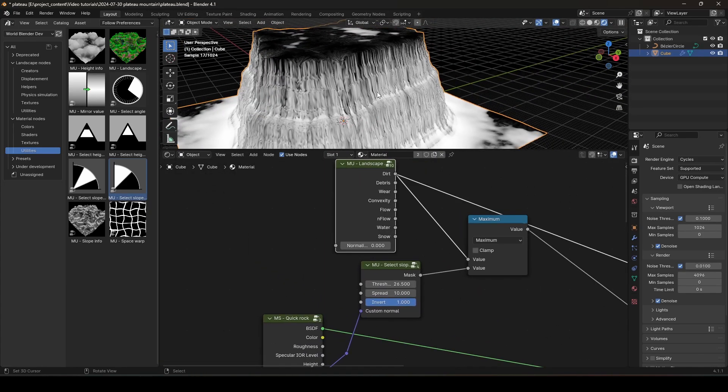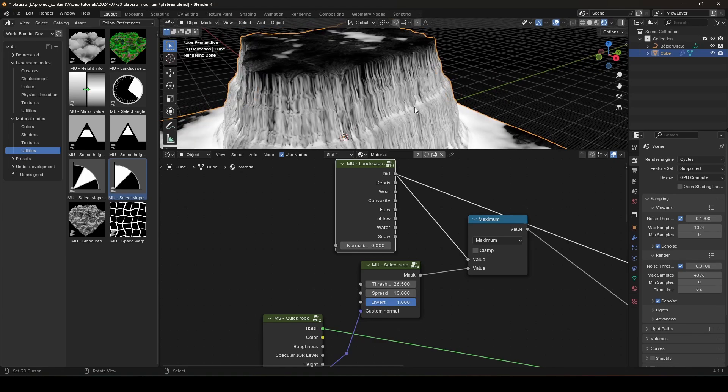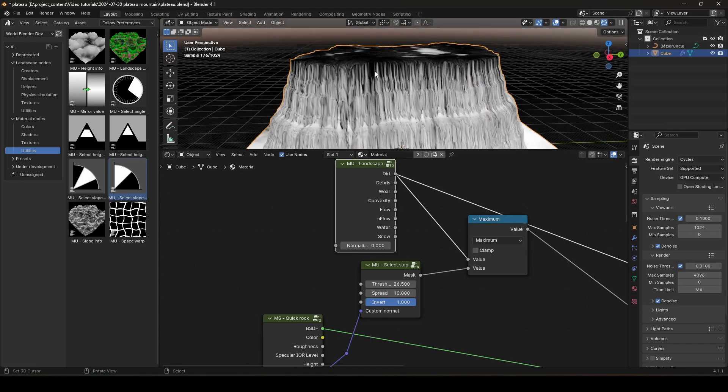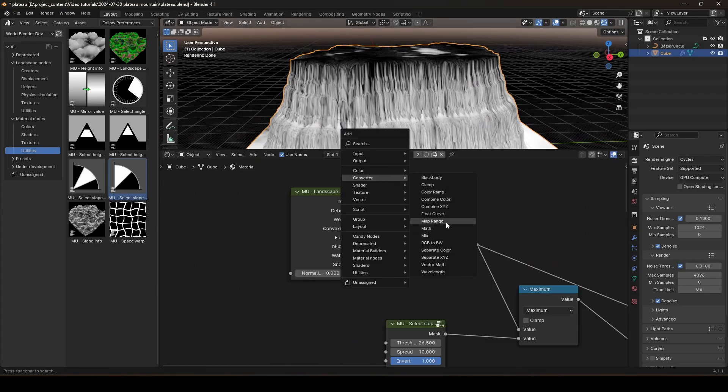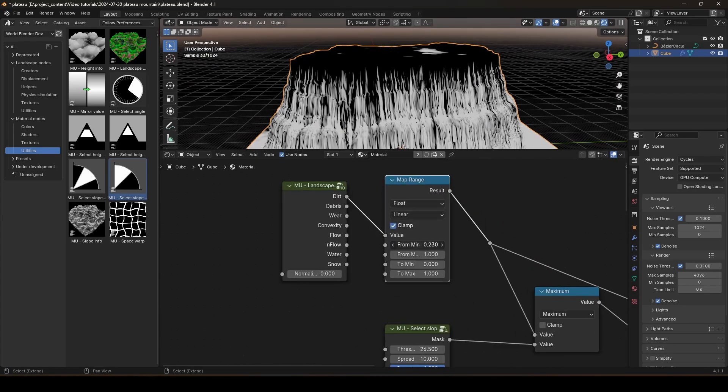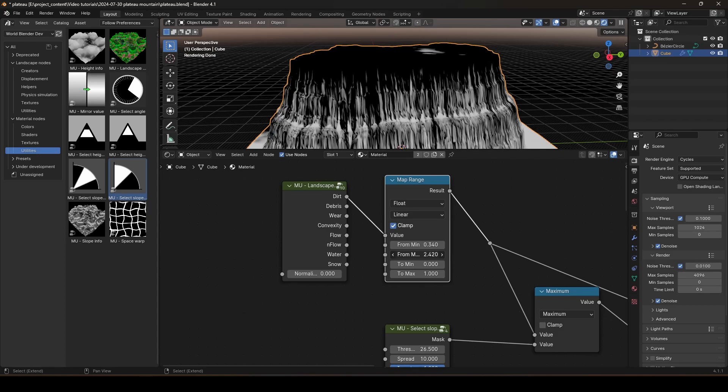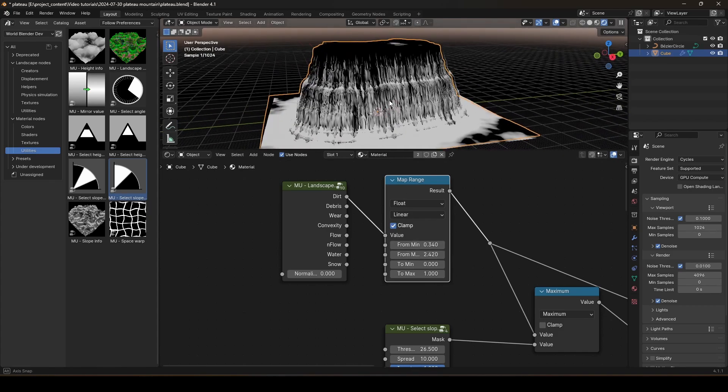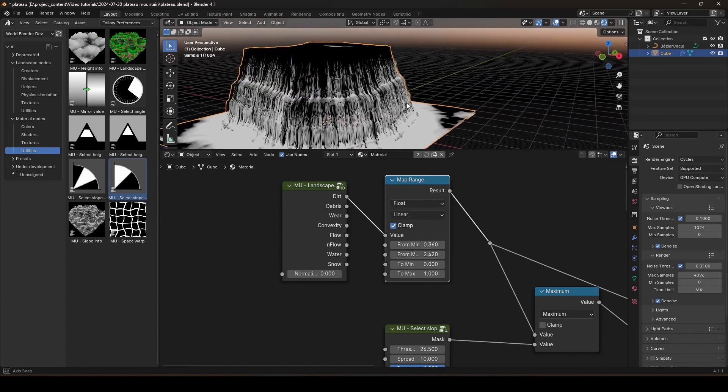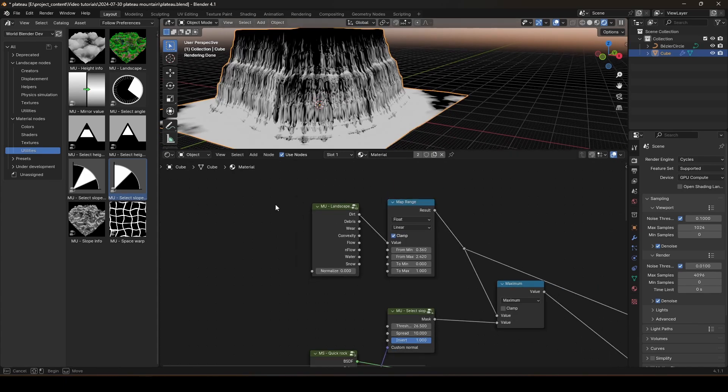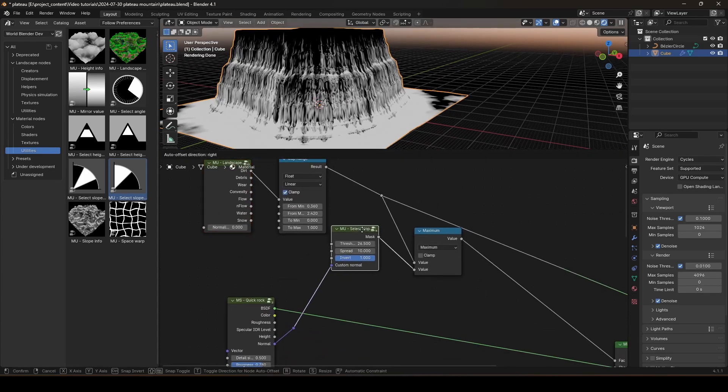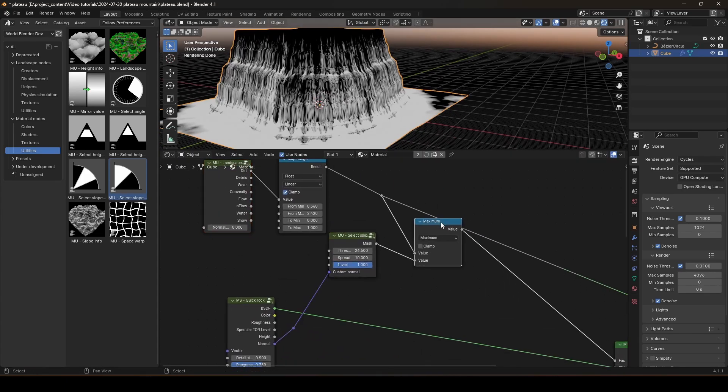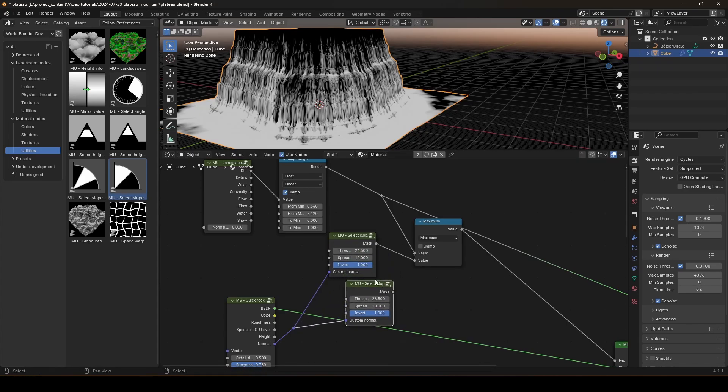But right now, we have a little too much dirt on the walls. Let's check out the dirt. You see, the dirt is kind of sticking up the walls like that. And I don't like that. I want to get rid of the dirt on the wall. So, just create a map range node. And configure these numbers to get rid of some of the dirt on the walls. But that's not enough. As you can see, we still have a lot of dirt on the wall.